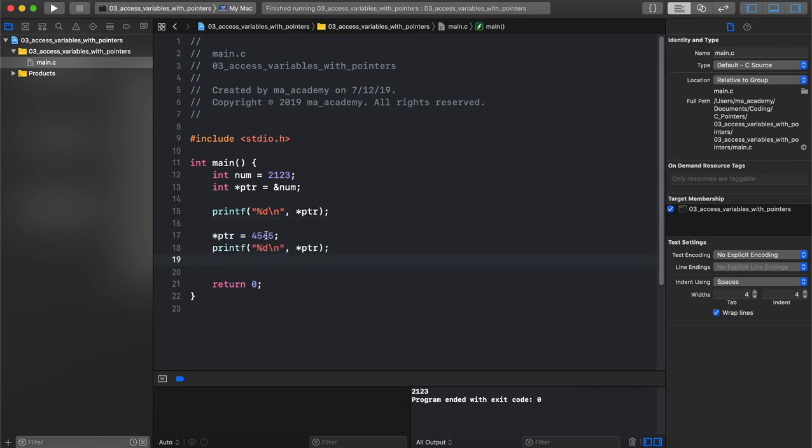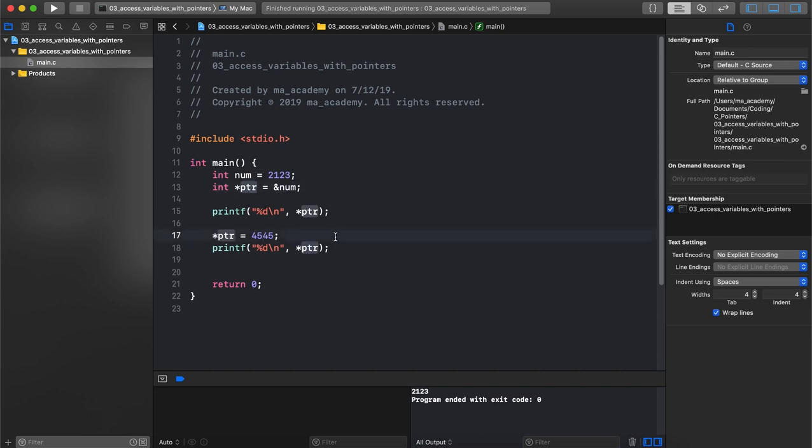However, you can also use this ptr to change the contents of the num variable. We do it with the help of this operator, the indirection or the dereference operator. Not only can you access the value of whatever it's pointing to, but you can also change its value. In this case it's pointing to the num variable and with the help of this asterisk, the dereferencing operator, we are changing its contents to 4545.